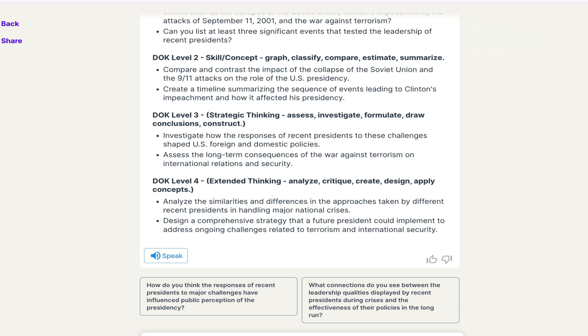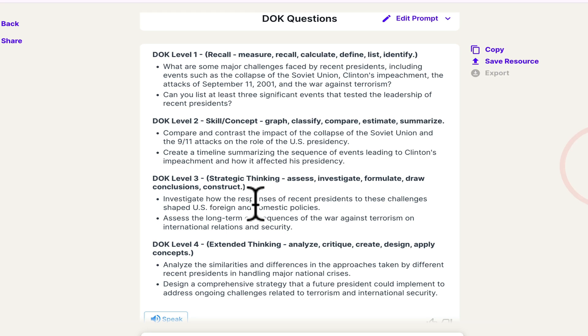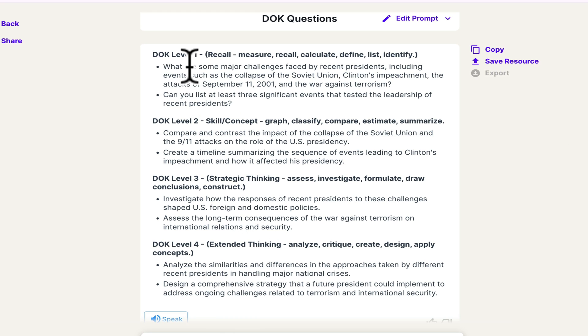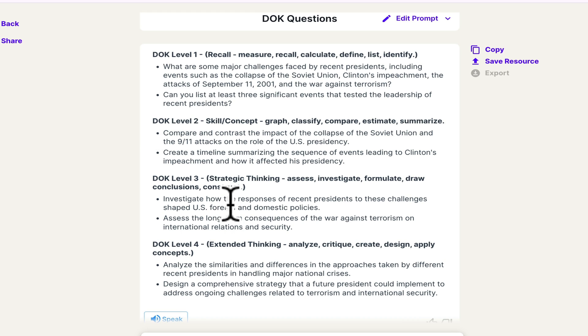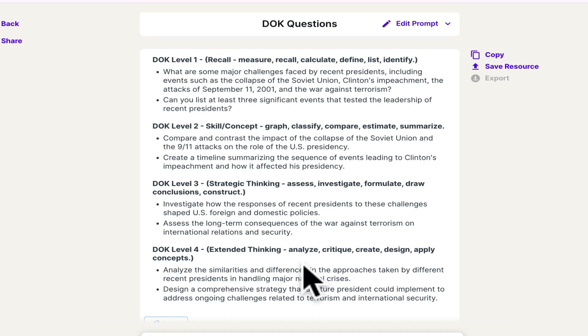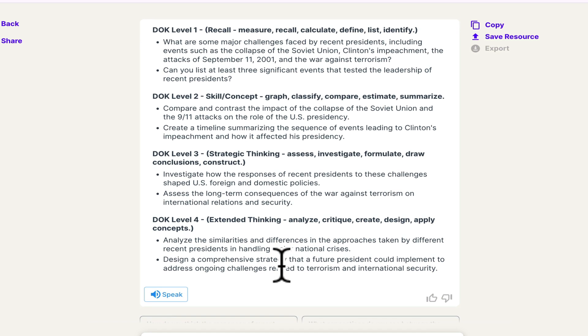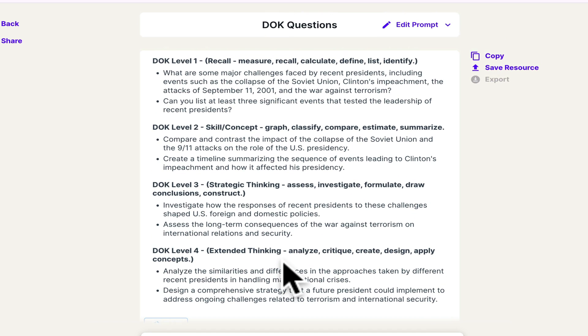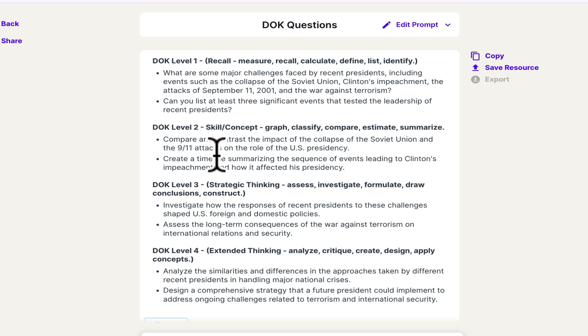I know that Brisk does this as well. But again, this is just everything all in one resource. And it structures them based off of that content. So what are some major challenges faced by recent presidents, including events such as, etc. And then it just builds on that. Compare and contrast would be a DOK level two. Investigate how those responses shaped foreign and domestic policies. And so you can use these to review for your students, you can use them as your ICAN statements, there are a lot of things that you can use these DOK level questions for.